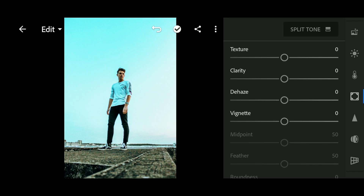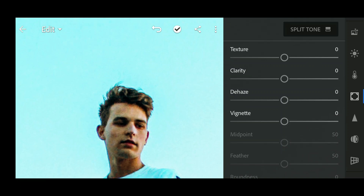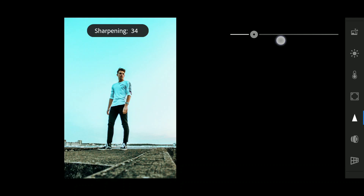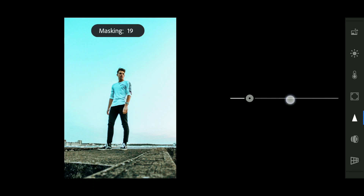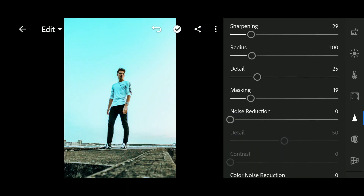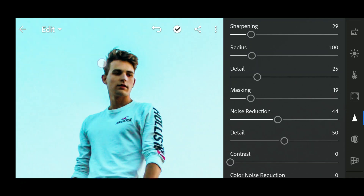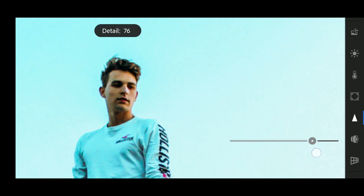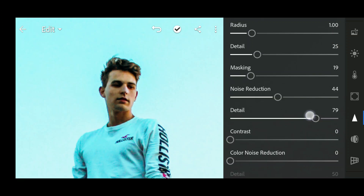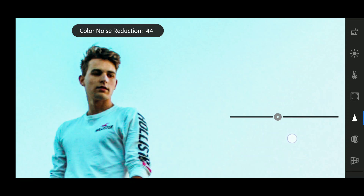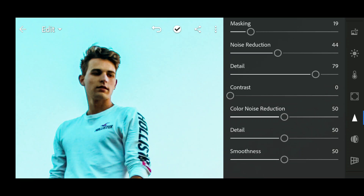We will sharpen the photo and also reduce the noise, because there's too much noise in this image. For doing that, go to the Detail panel and increase the sharpening to around 29, with just a little bit of masking. Now increase the noise reduction — let me zoom in so you can see the noise is gone. Also increase the details. You can see there's some color noise in the face area, so I'm going to increase the color noise reduction to around 50. The color noise is gone now.